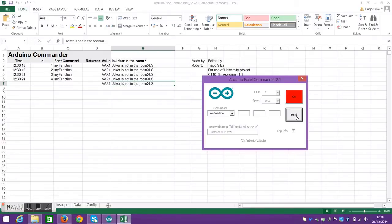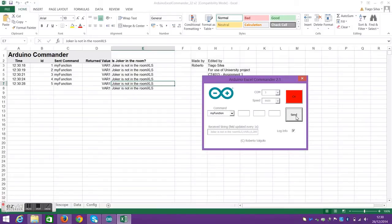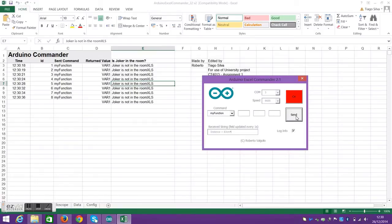In other words, we've got the actual time here based on what the computer has, and then the ID which goes from 1 and upwards. When we click send, it shows the send command is my function and var1, and then is Joker in the room is the string statement.